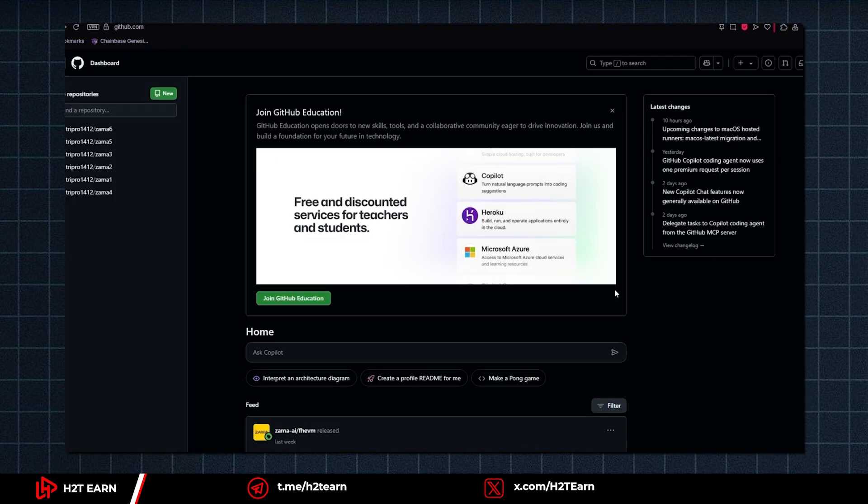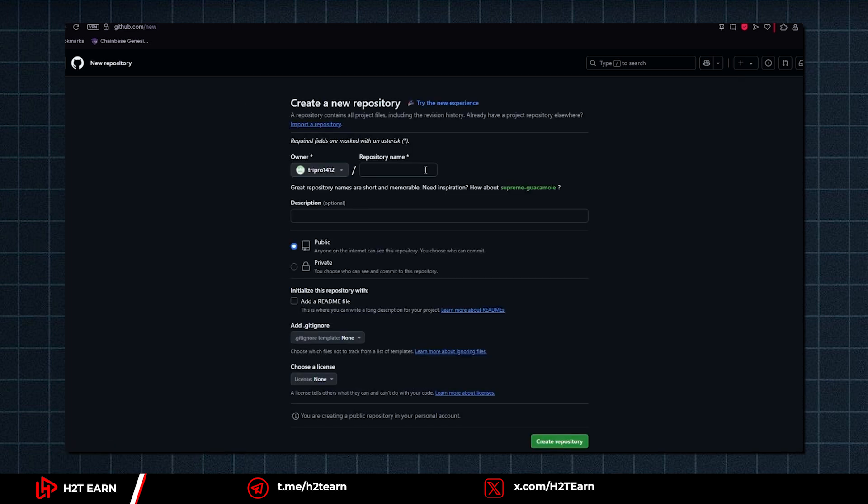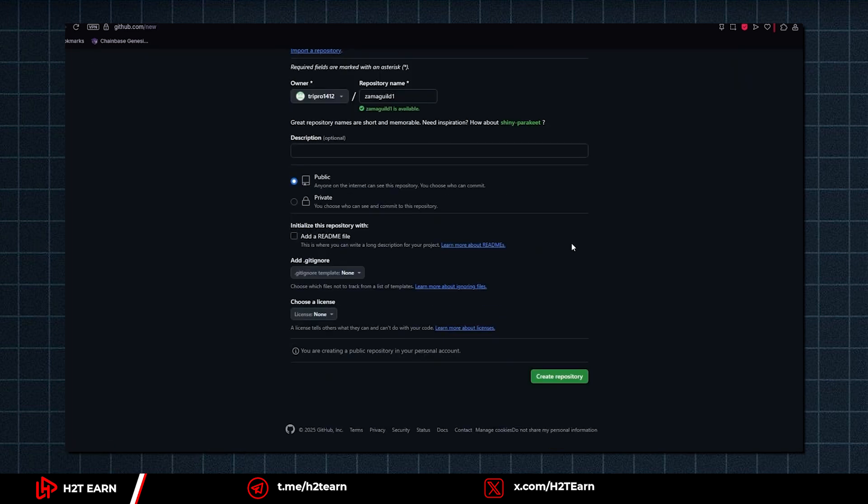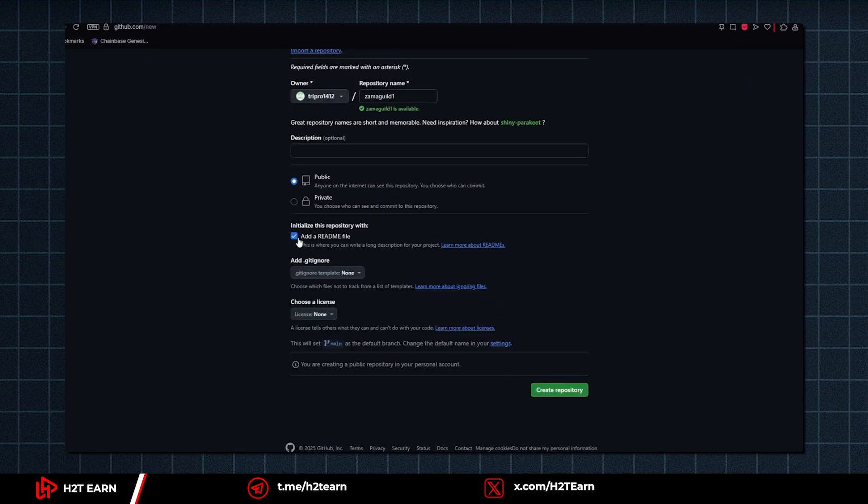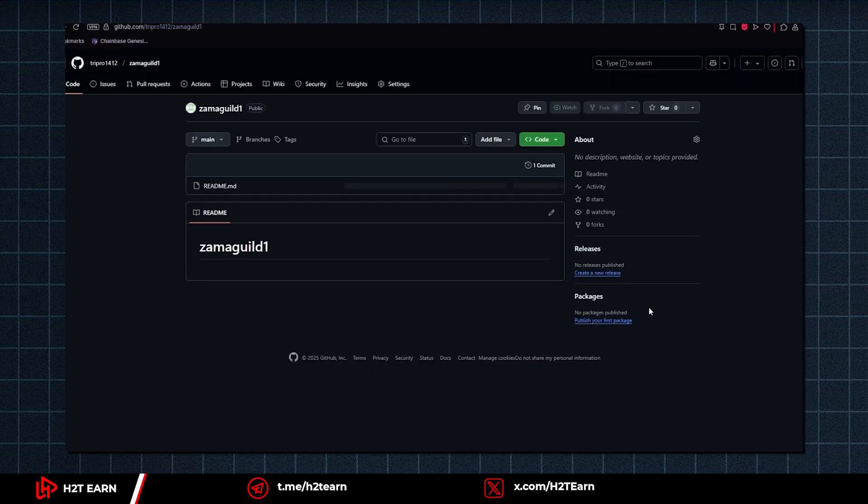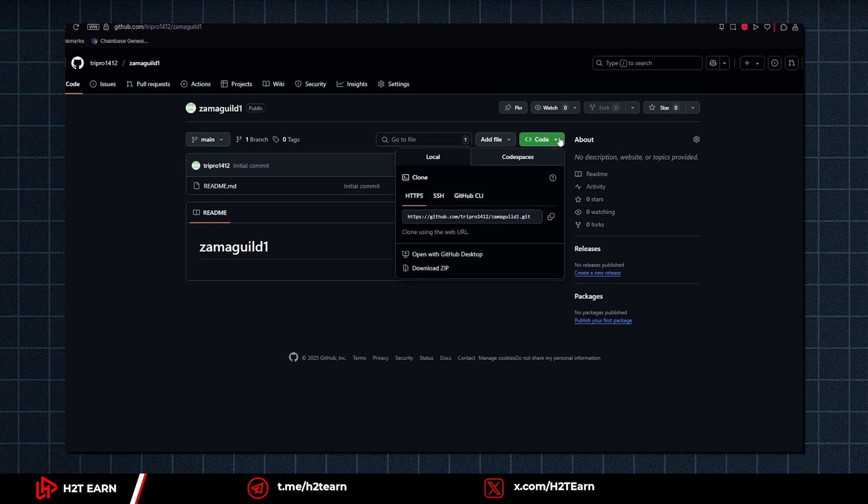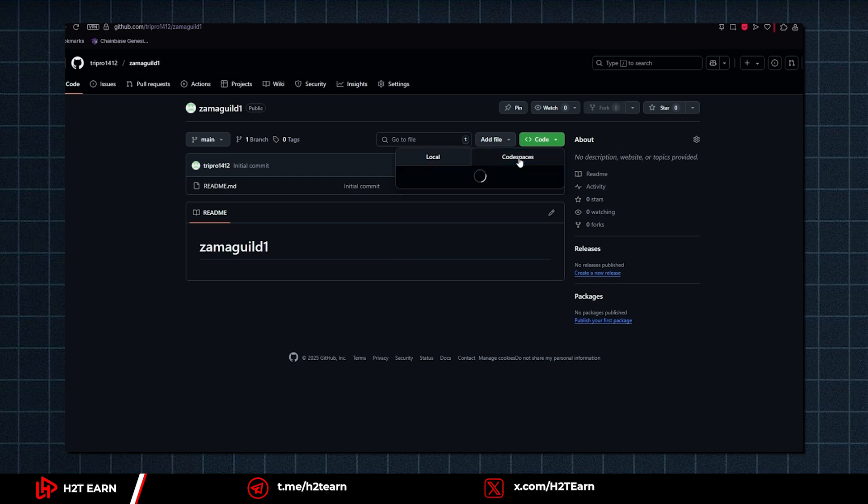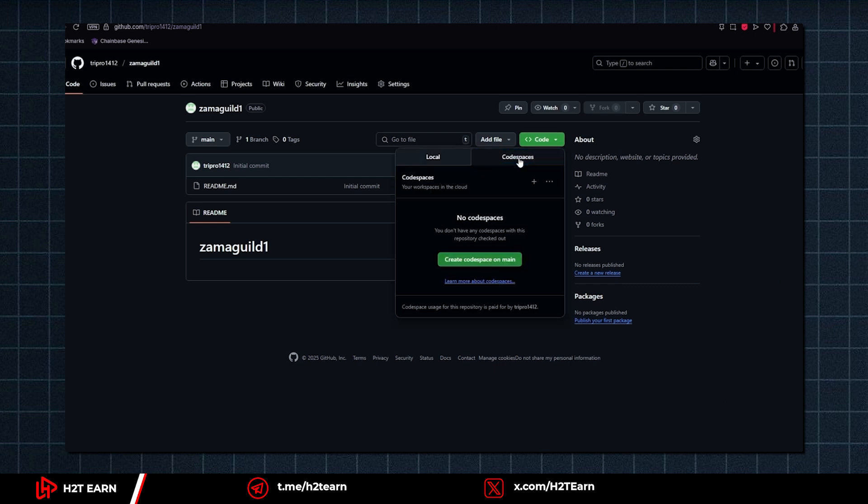So first thing you need to do is log in to GitHub and create a new repository. You can give it any name and add a readme file. After creating a new repository, you need to create a code space. Go to code, code space, and create a code space on main.